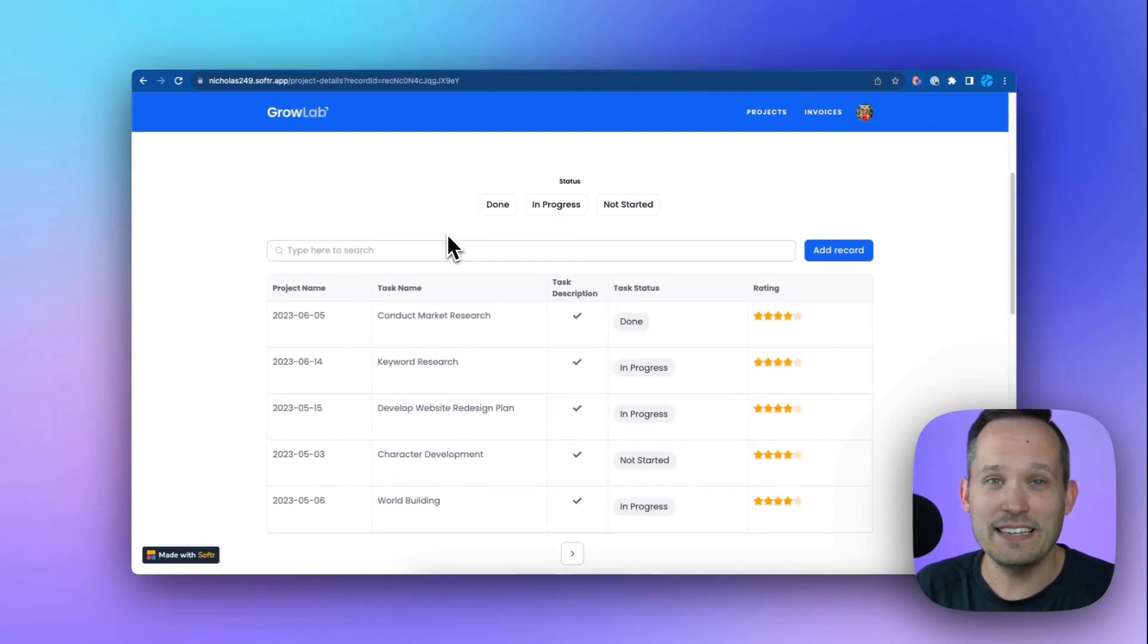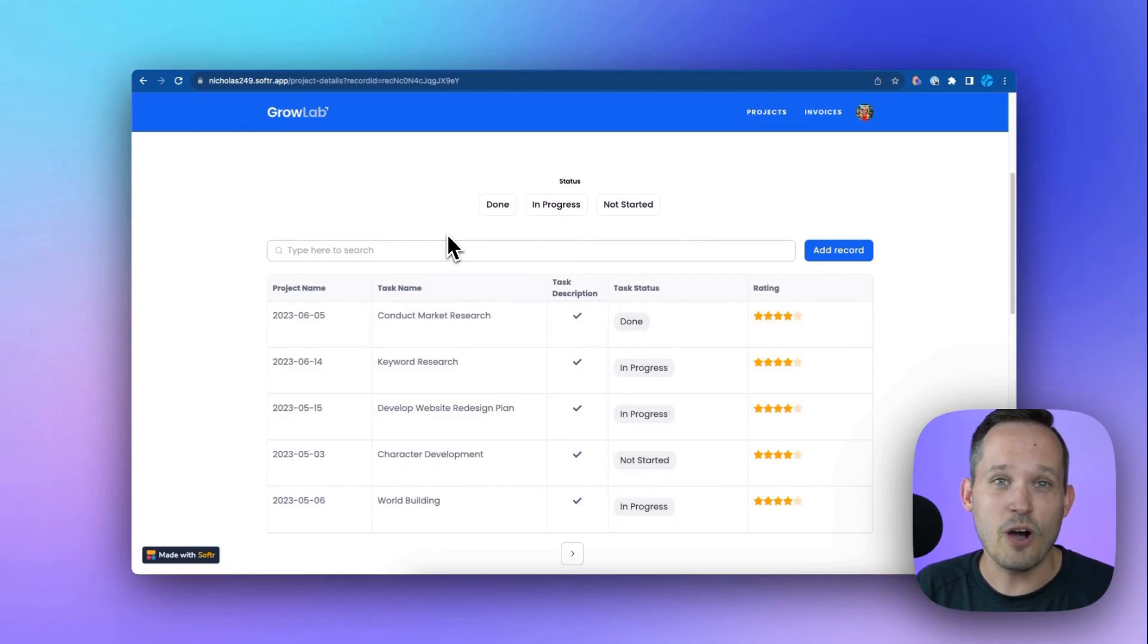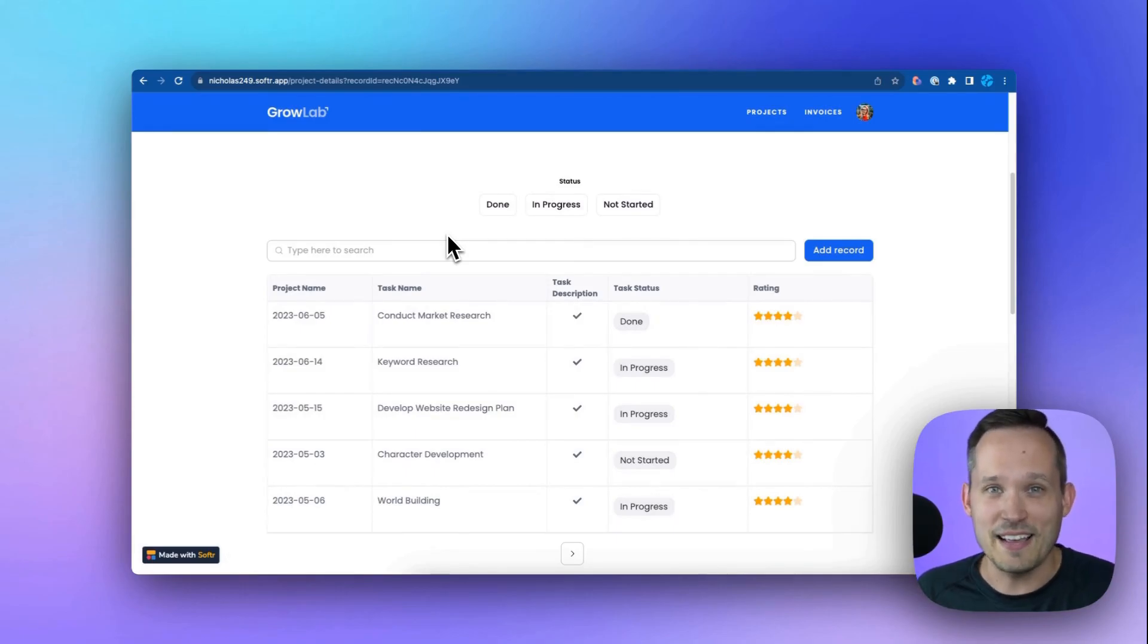So if you need things beyond just tasks and invoices and projects, you can do all of that with the power of Airtable and Softer. As you can see, it's really easy to build a client portal inside of Softer. You can get started for free using the link in the description below. If you have any questions, don't hesitate to reach out.